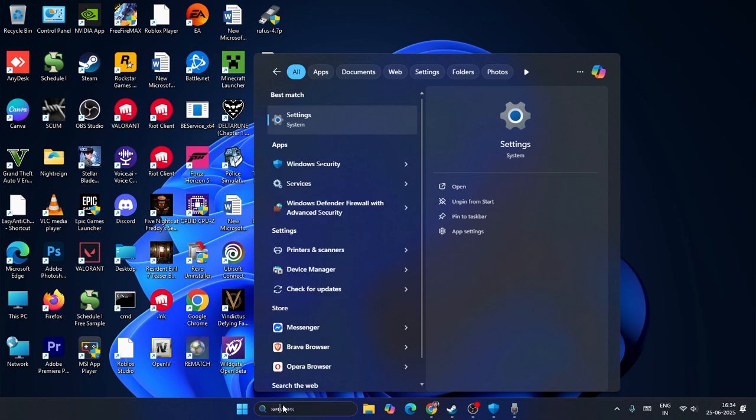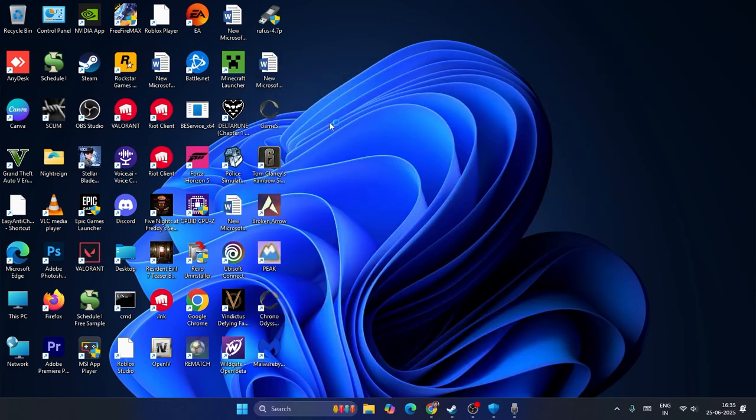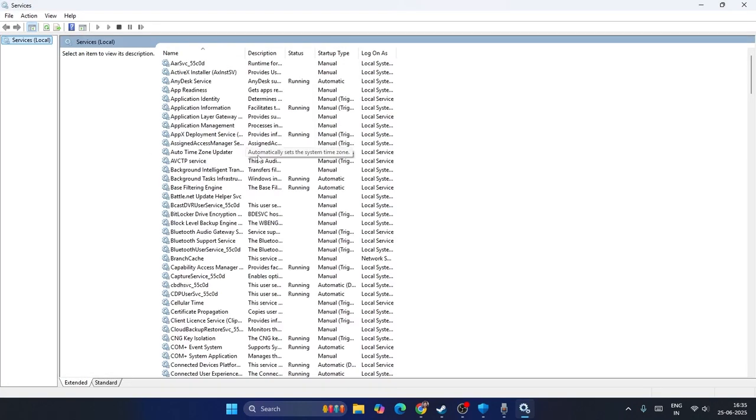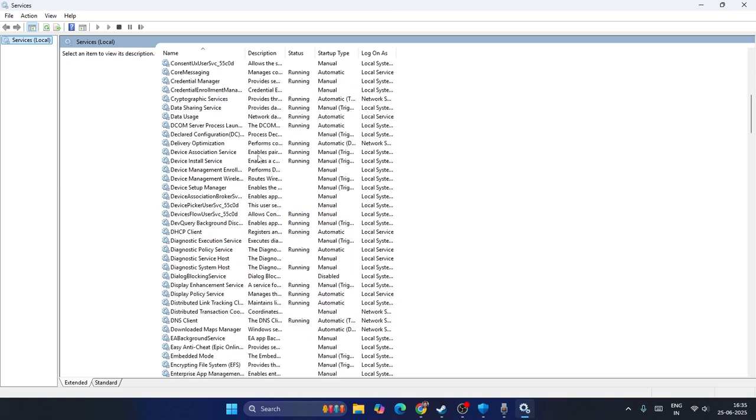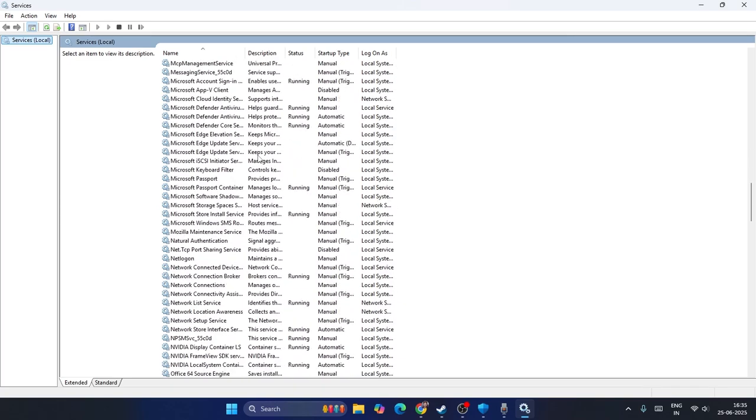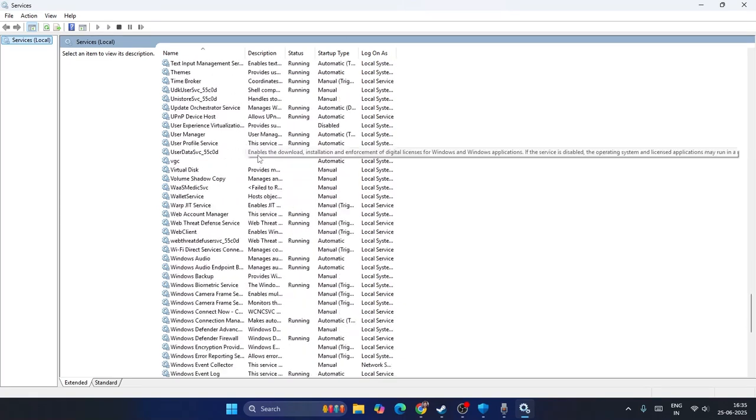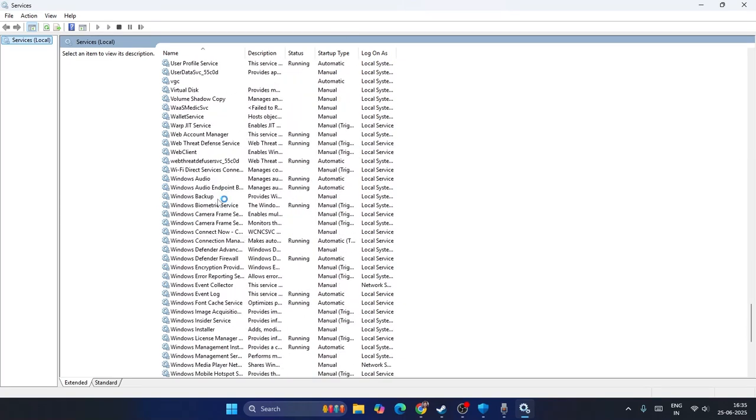Search for Services, click on it, and from here we have to find Windows Update. Keep scrolling down until you can find Windows Update.